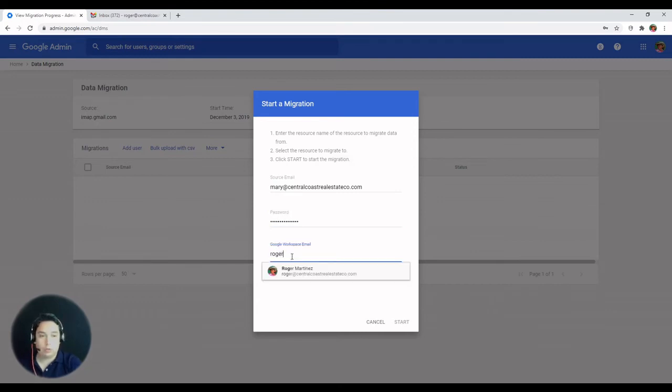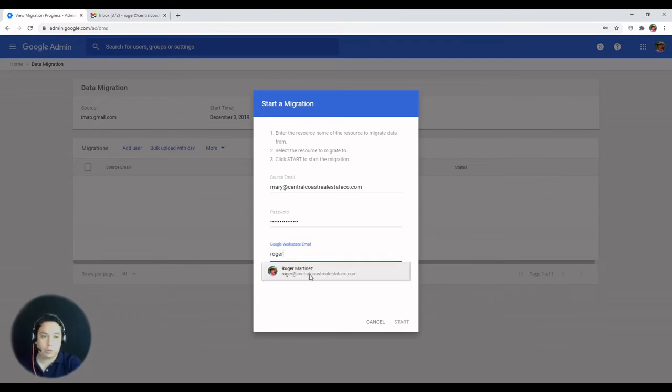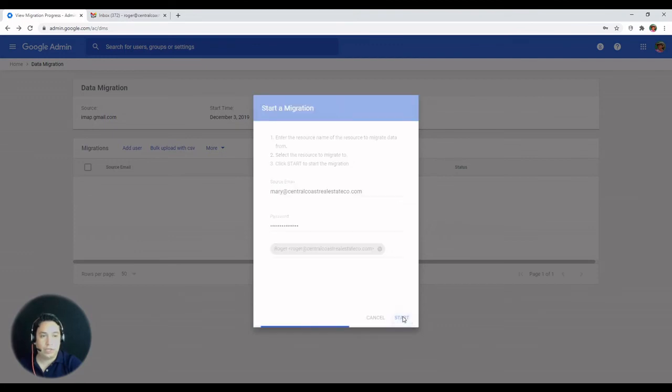And then we choose the destination account. And hit start.